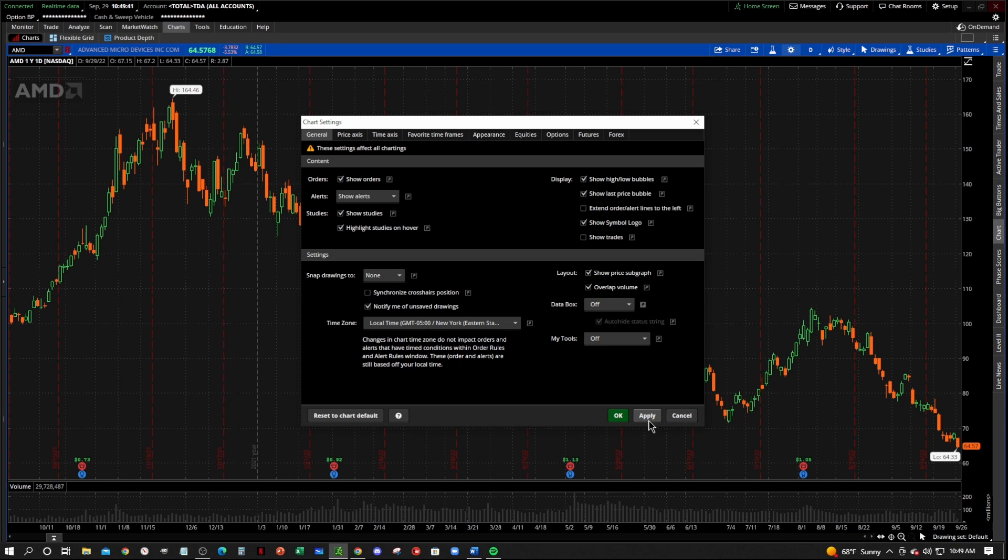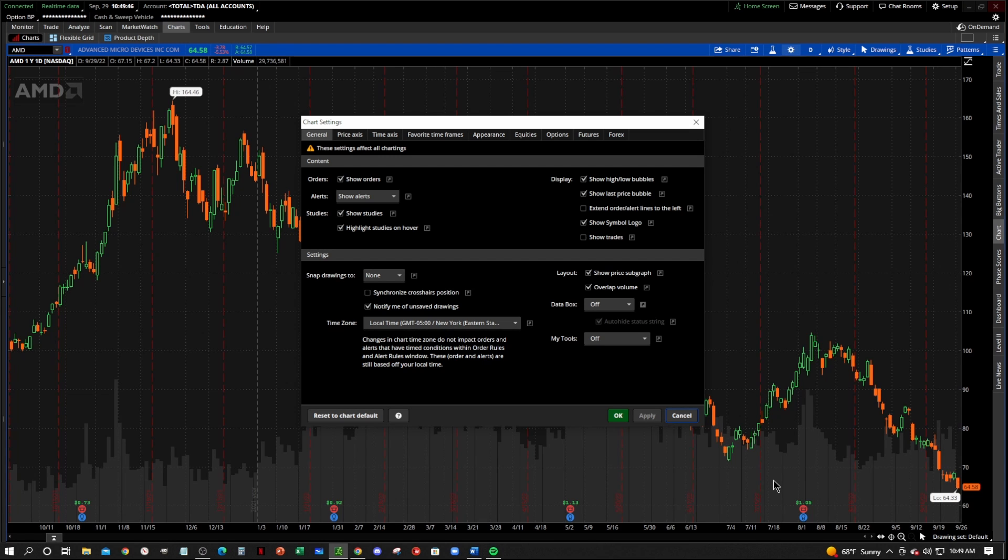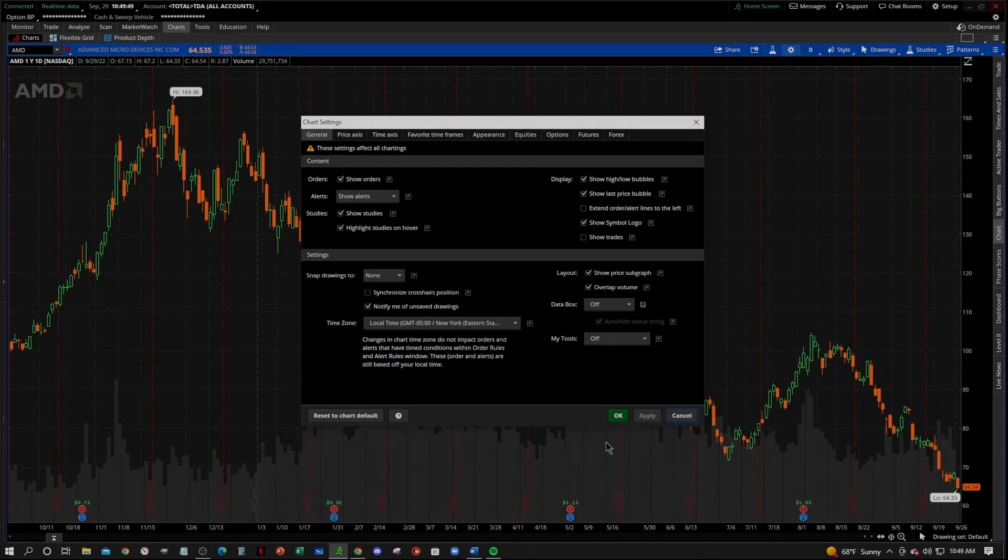Or do you like them on the chart, out of the way, behind everything? Like this. Let me know in the comments. We'll see you guys in the next video. Thanks for watching.